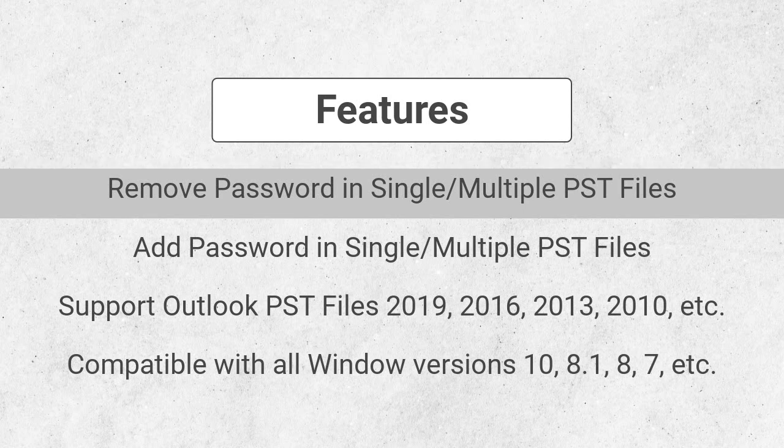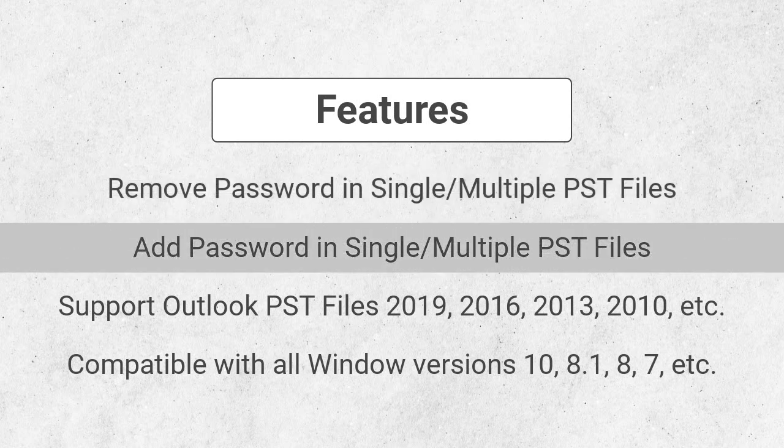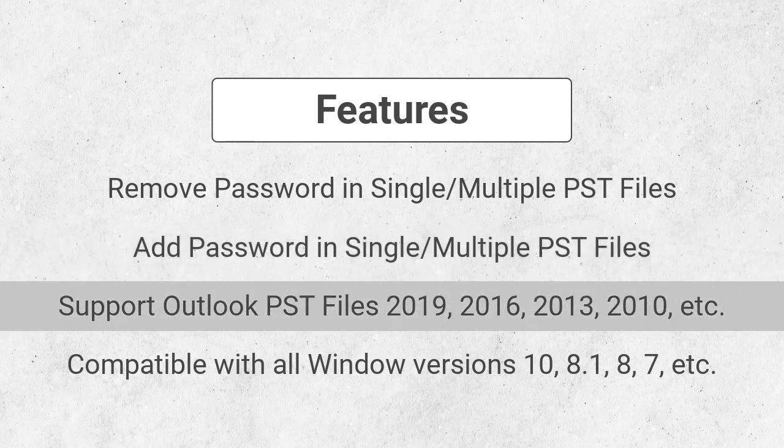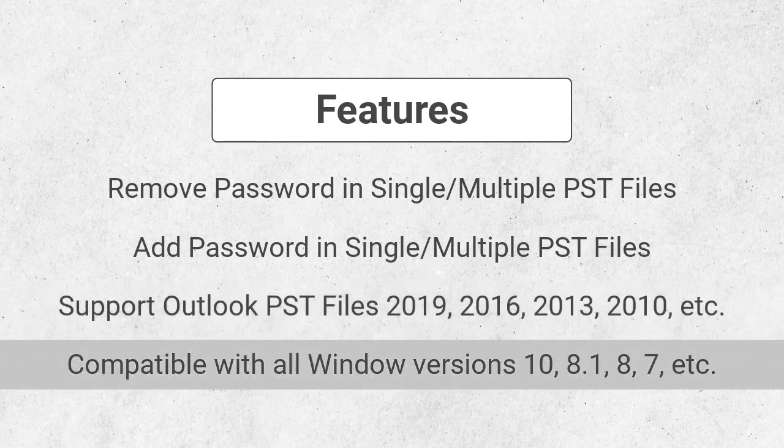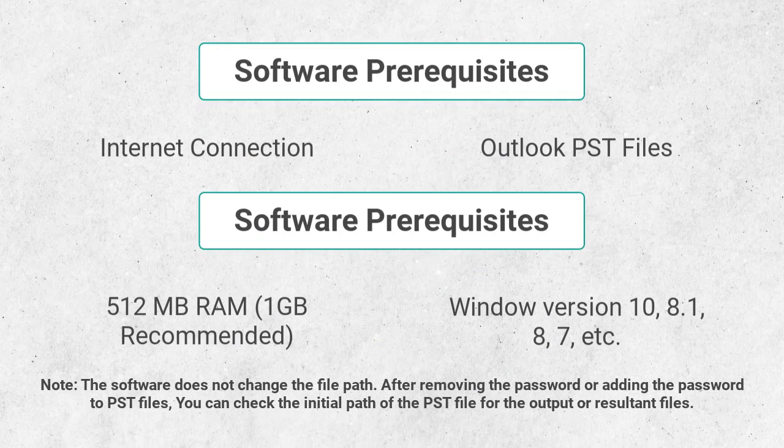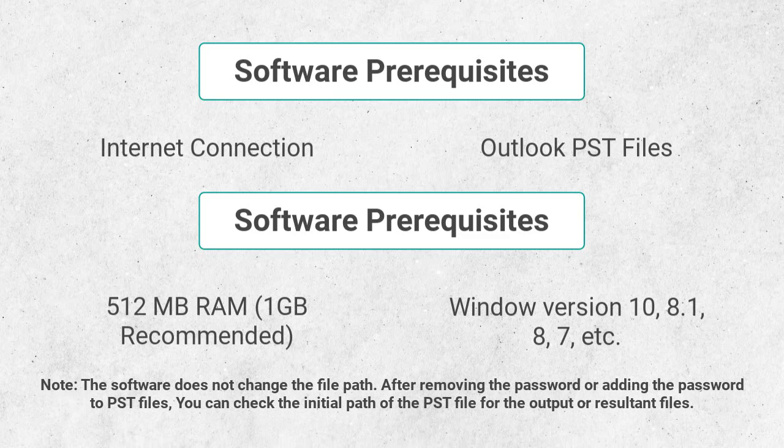It helps to add passwords in single or multiple Outlook PST files, supports PST files created by all the Outlook versions. It is compatible with all Windows versions. Let us know the software prerequisites and the system requirements to successfully run the Aryson PST Password Remover tool.